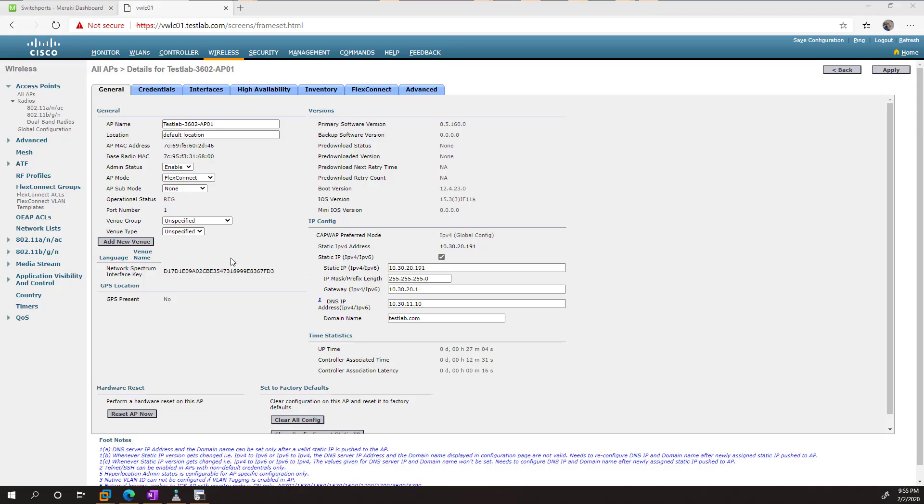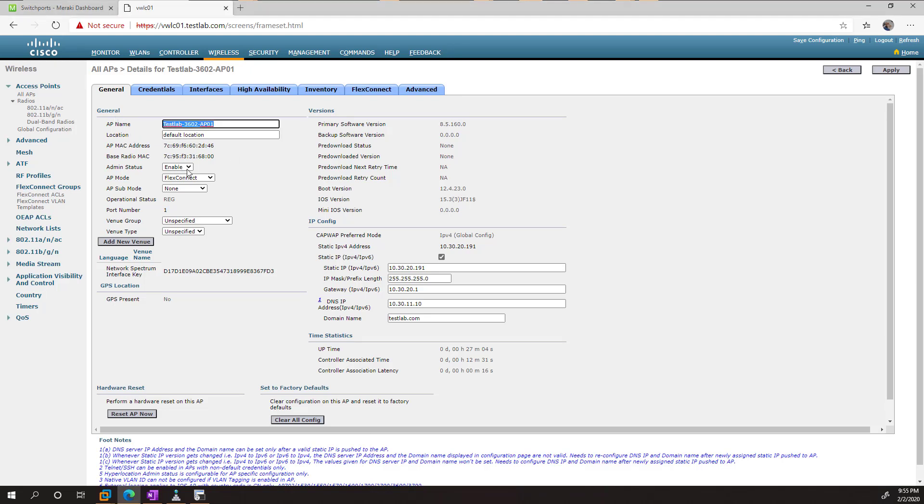Okay, picking up where we left off, we can see that we have named our APs the way we want it to. We put things on FlexConnect mode, and we IPed the APs just so it's more convenient for management stuff.